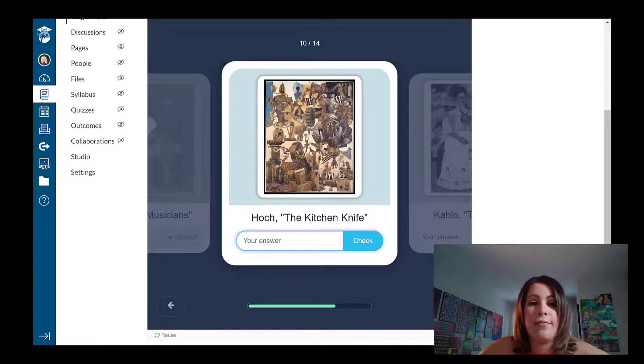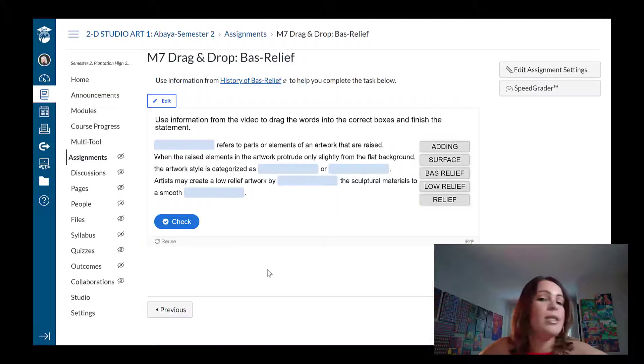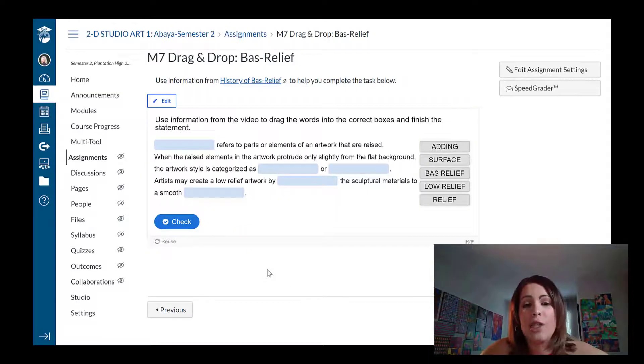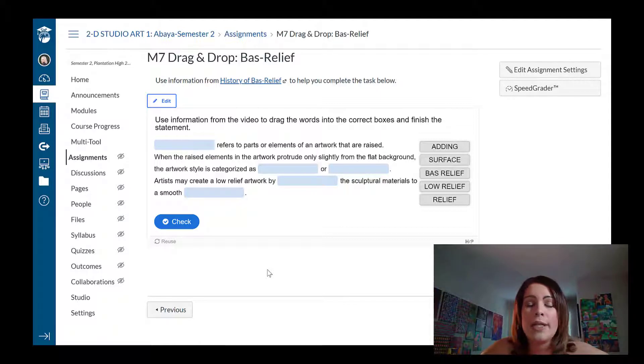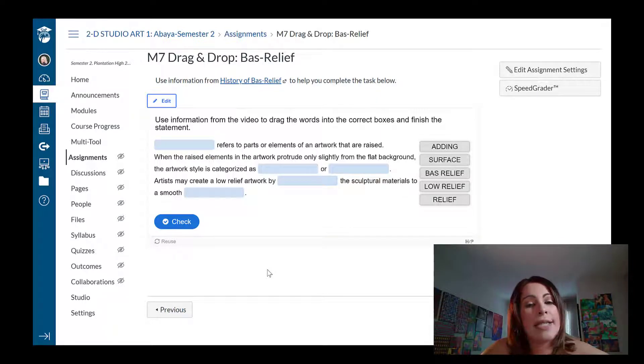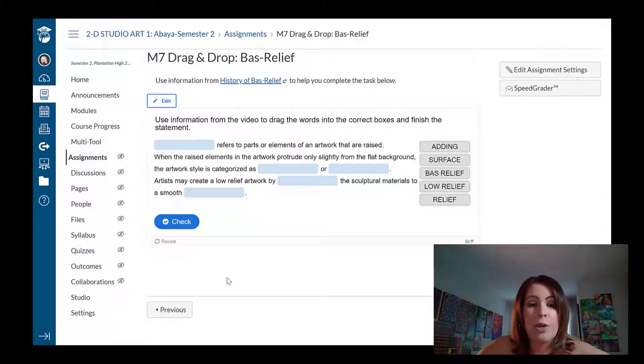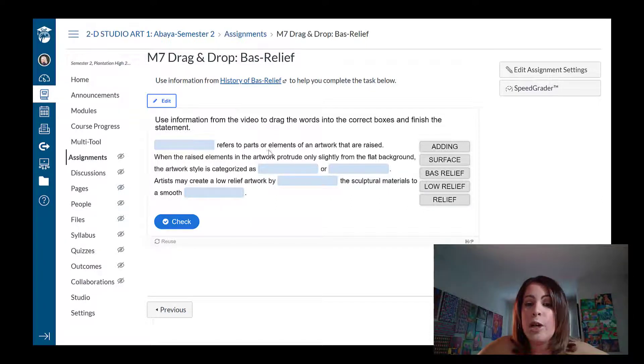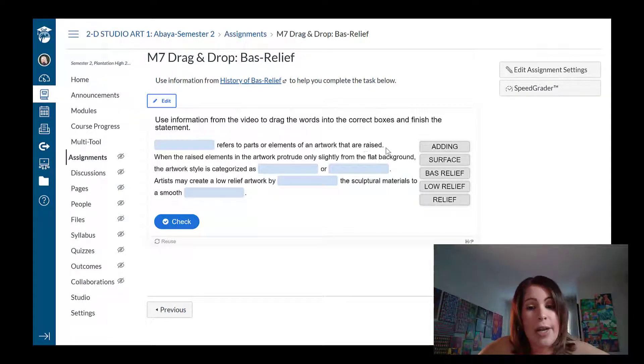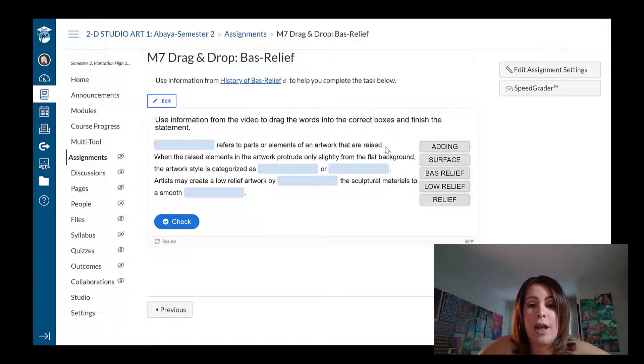Here's another one that I do a lot. So this is a drag and drop interactive assignment, but basically students will read a block of text and they have to add the missing terms. So blank refers to parts or elements of an artwork that are erased. I know the answer to that is relief.